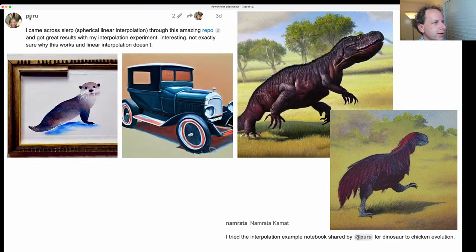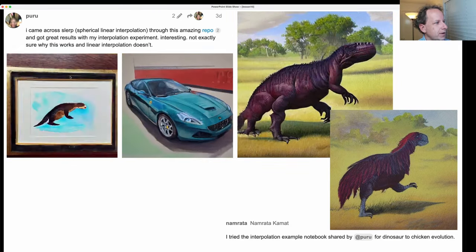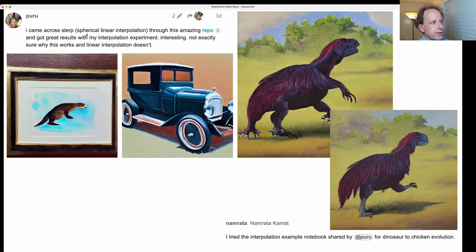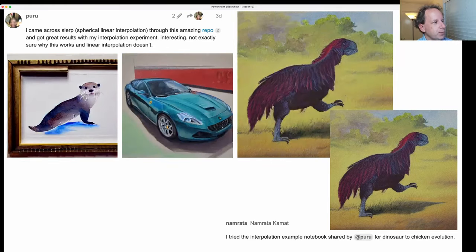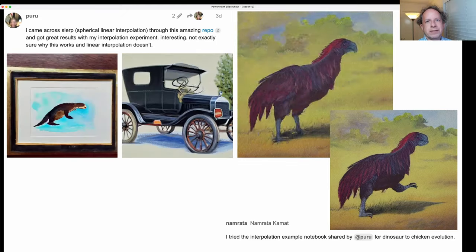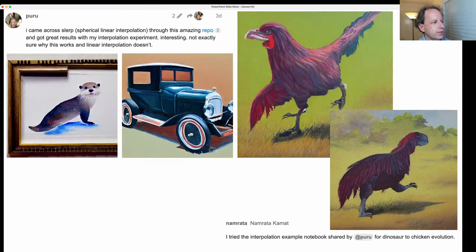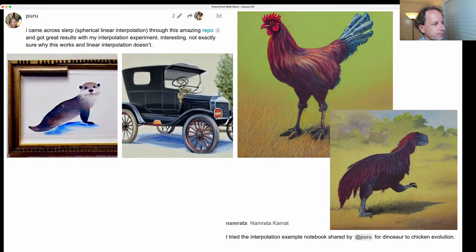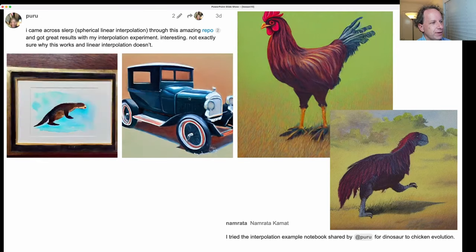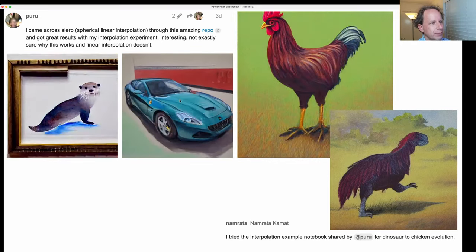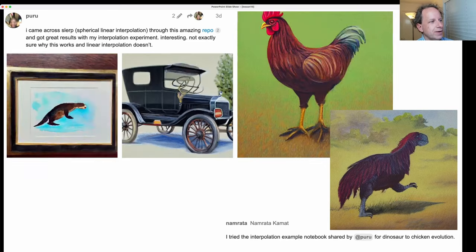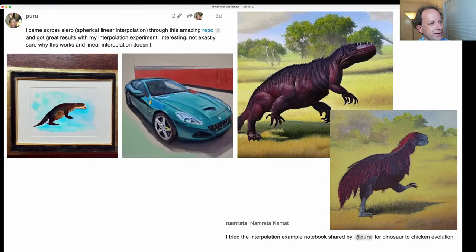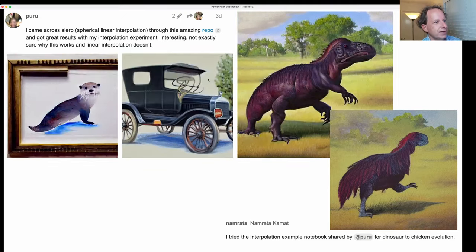Puru did something interesting, which is to create a bunch of images doing a spherical linear interpolation between two different latent noise starting points for an auto picture, and then showed all the intermediate results. That came out pretty nice. He then did something similar starting with an old car prompt and going to a modern Ferrari prompt. You can see how as it goes through that latent space it's actually changing the image that's coming out. I think that's really cool.